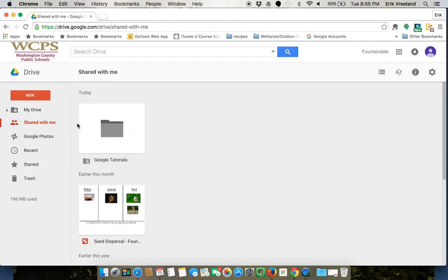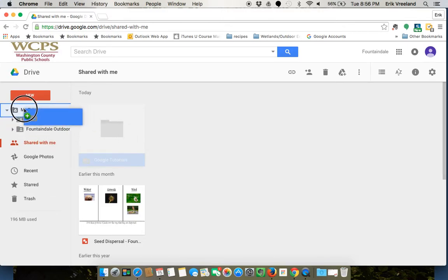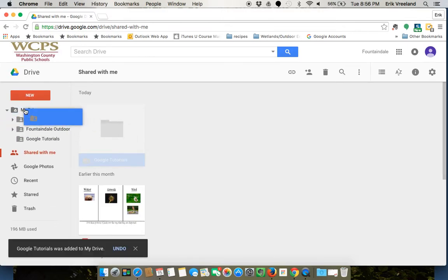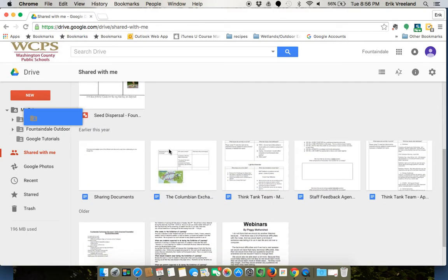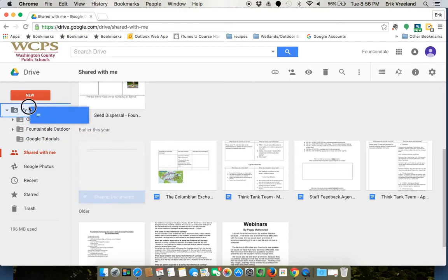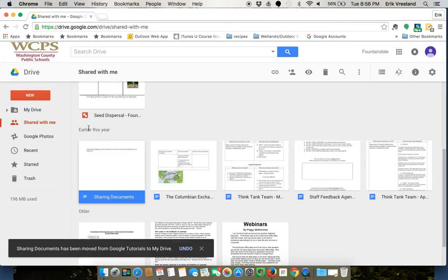I have this folder I want to have in My Drive. If I want to be able to save documents into this folder, I have to have it in My Drive rather than just Shared with Me. To do that, all I need to do is click it and drag it over to My Drive. I can do the same thing with a document—click it and drag it over to My Drive.